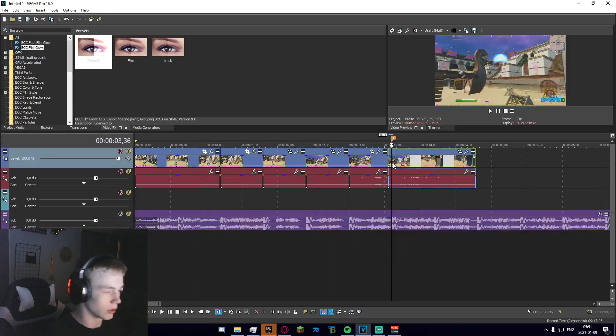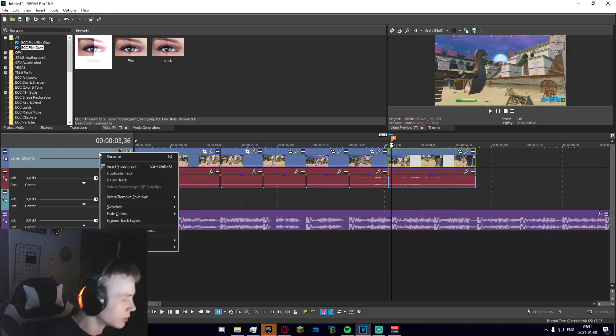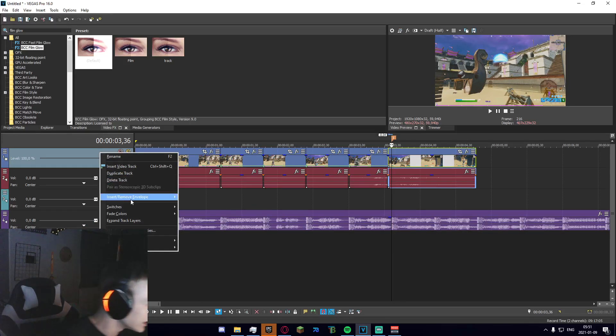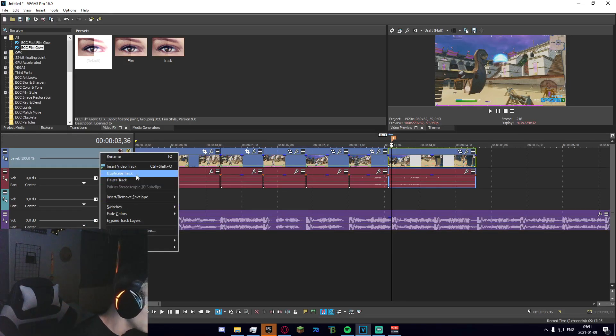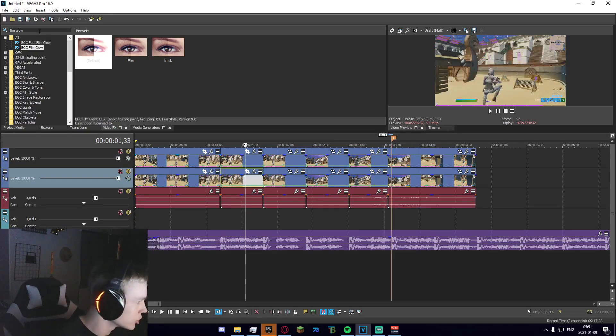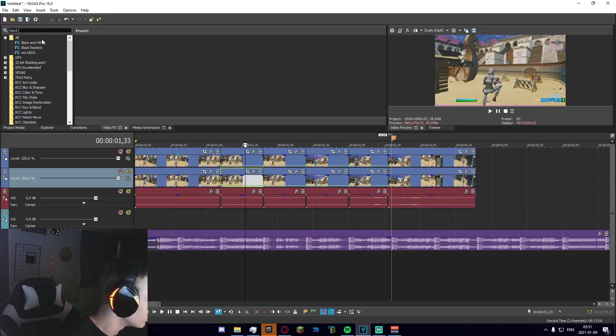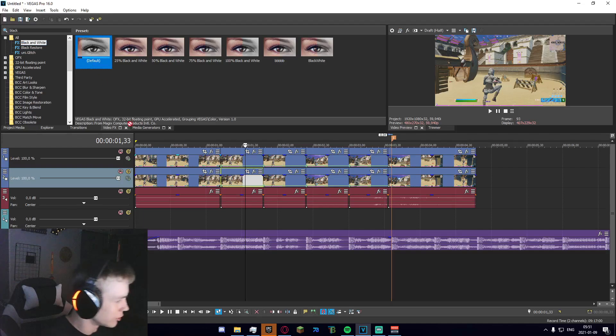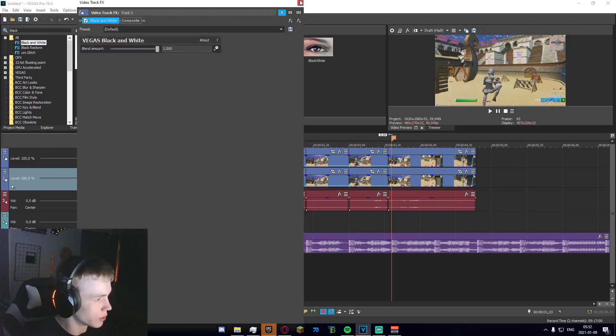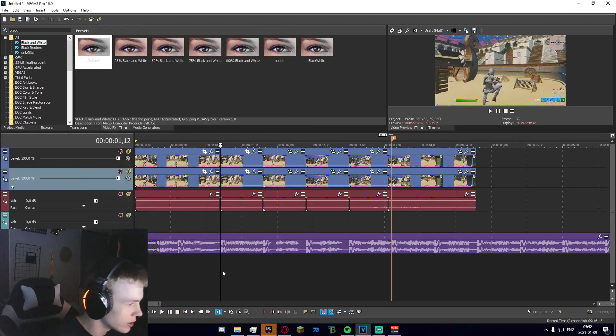Okay, it should look something like that. So now what you're going to want to do is duplicate this track and go ahead and just search for black and white and apply it to the bottom track right here.